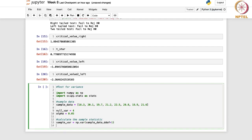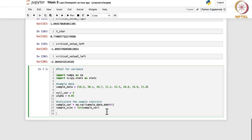We can also calculate the sample size as the length of the sample data array.